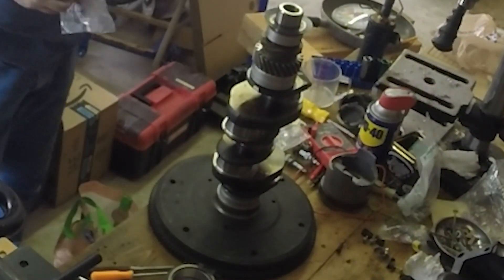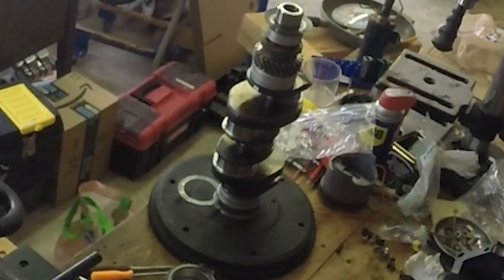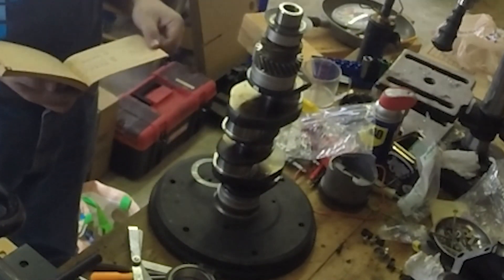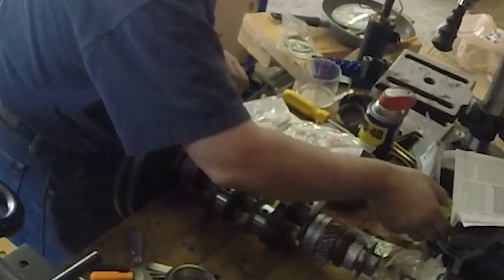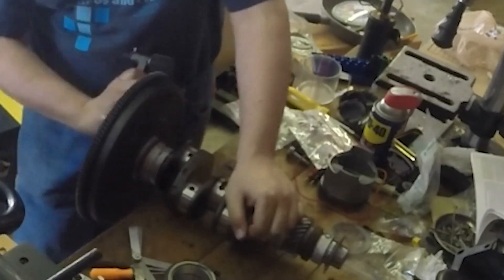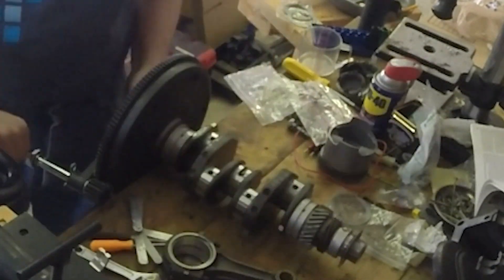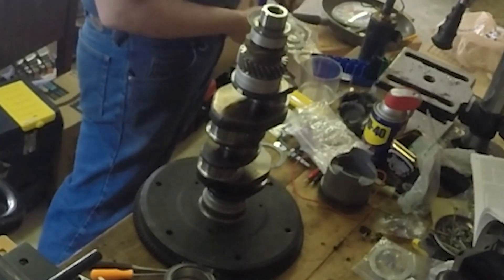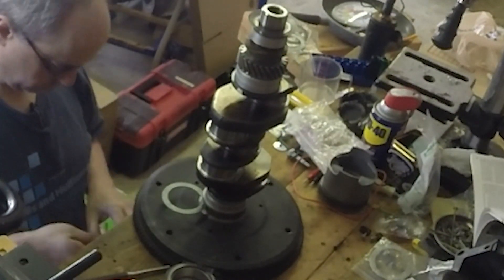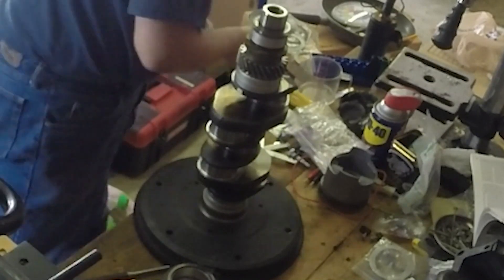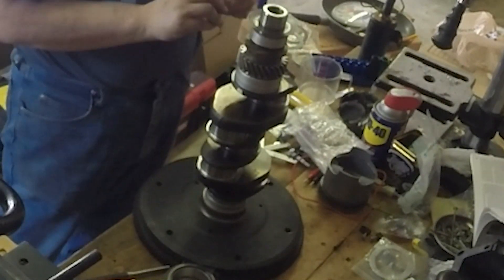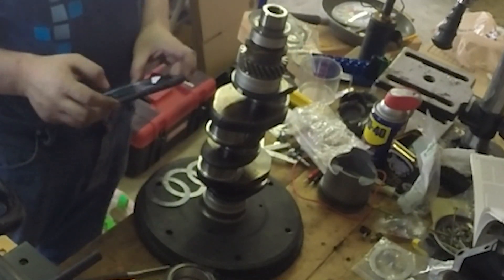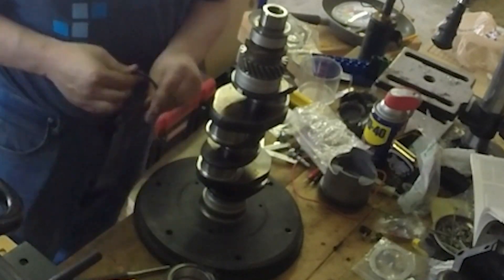Using feeler gauges here to set the end play shims for the flywheel. Torquing down the flywheel a little bit to get an accurate thrust position reading. The flywheel shims go on after the case is together, so I document very carefully which ones I need to put on and put them in a bag.